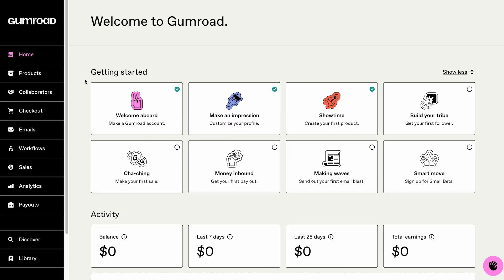This template is being sold with Gumroad. To sell on Gumroad, you'll first need to create a Gumroad account and set up your profile. On the Gumroad homepage, click Products in the left-hand menu.